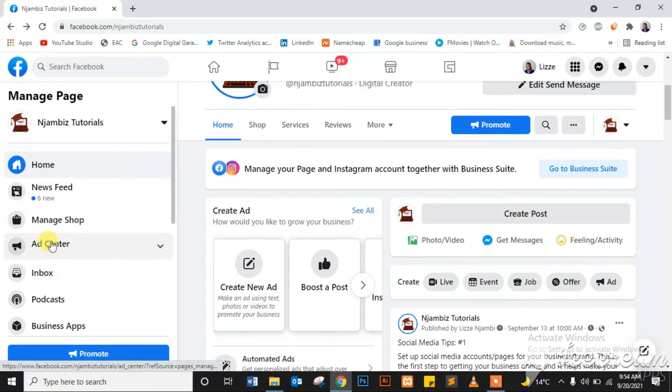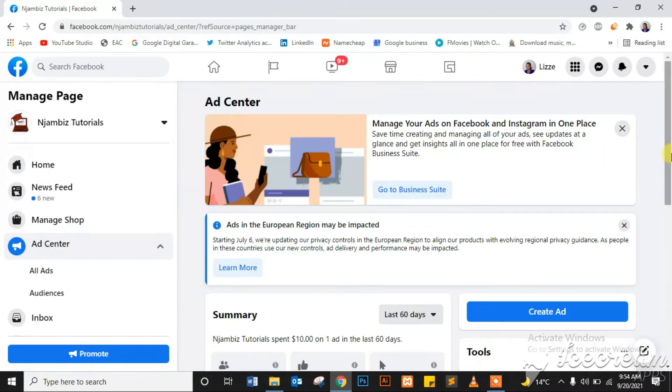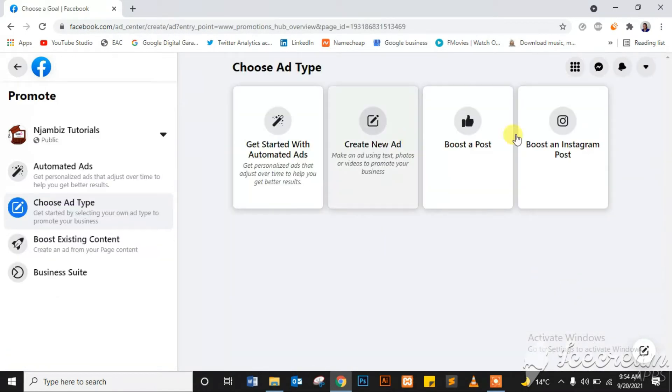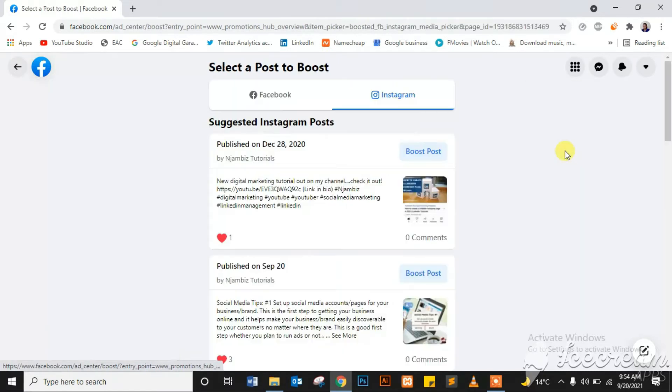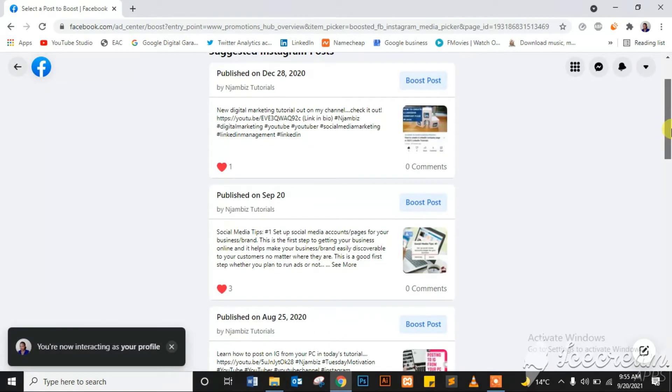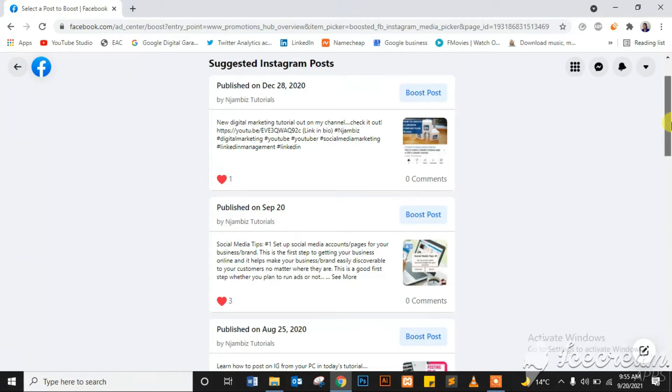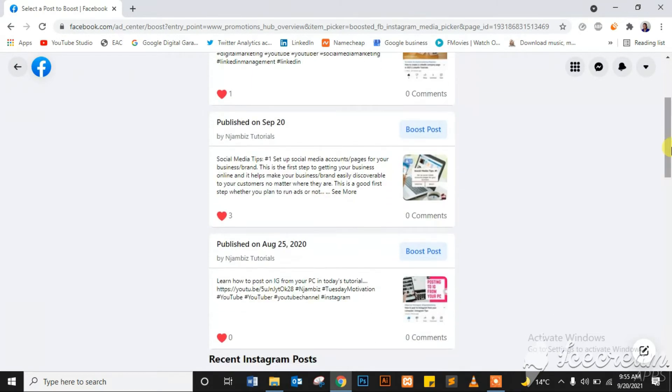Click on that, then go to Create Ad. Then you'll see the options here. The fourth one is Boost an Instagram Post. Click on that and it is automatically picking posts from the Instagram page that is linked to the Facebook page I'm on currently. So I will select a post to boost. There's one I posted today. I'll select that.